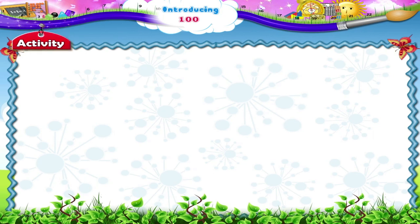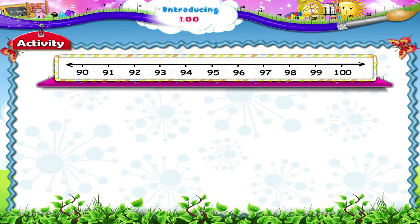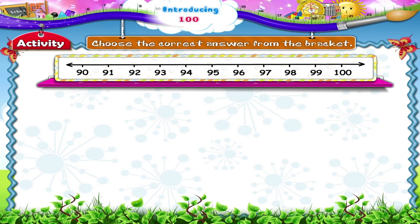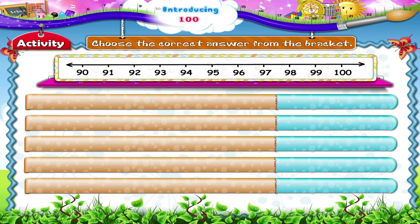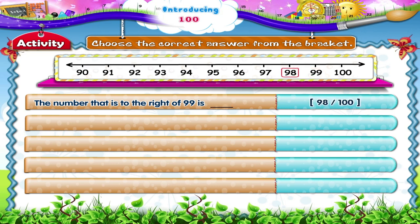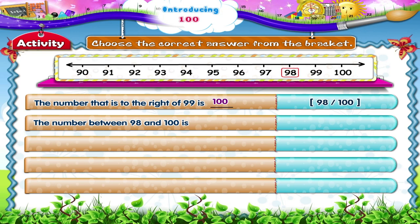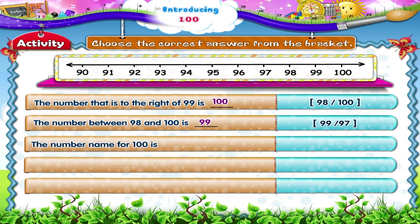And now, let's do an activity together. Here is a number line with numbers from 90 to 100. Choose the correct answer from the bracket. The number that is to the right of 99 is dash. The number between 98 and 100 is dash. The number name for 100 is dash.